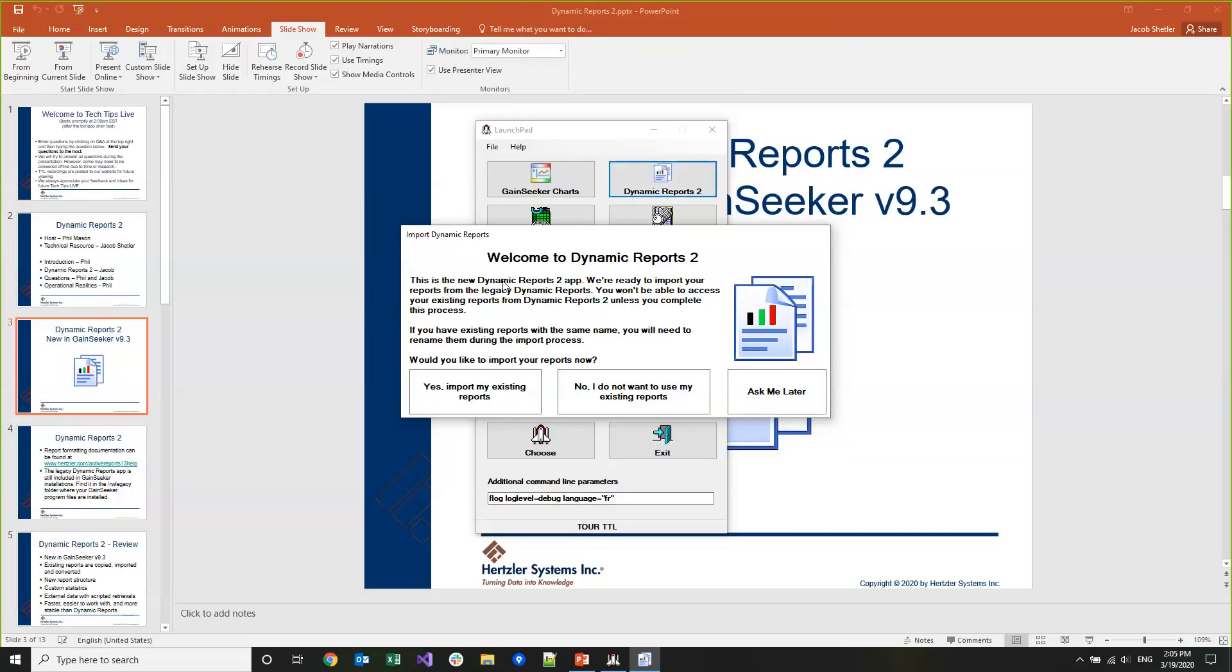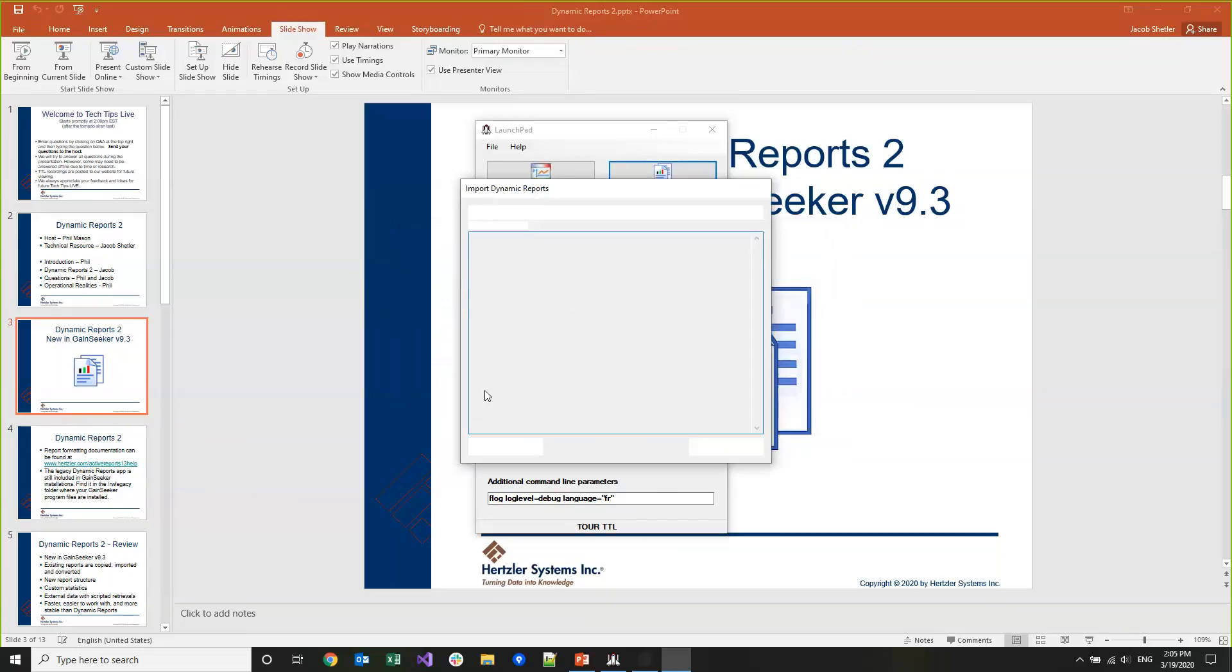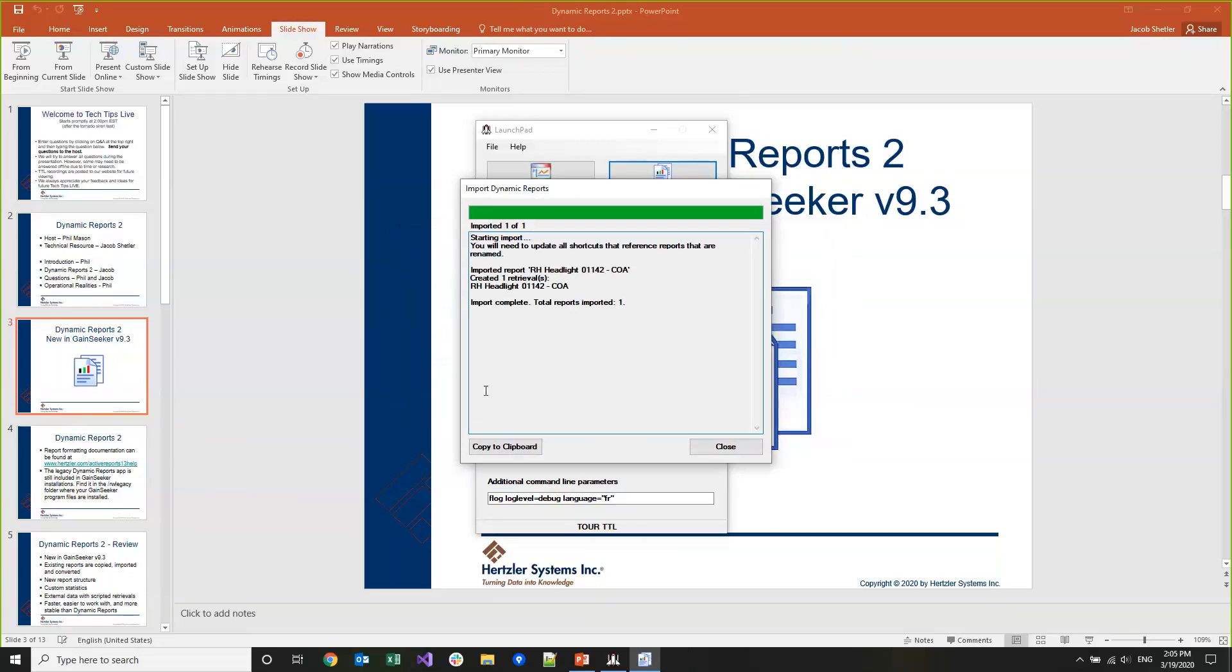I'm going to click yes, import my existing reports. The other options are maybe you just want to start fresh and don't want to deal with the existing reports, or maybe you're not the right person to answer this question and you can do it later. This screen shows me all the reports and all the retrievals that were imported and converted from the legacy Dynamic Reports. I just have a very small configuration set up with only one report with one retrieval, but your list could be much longer.